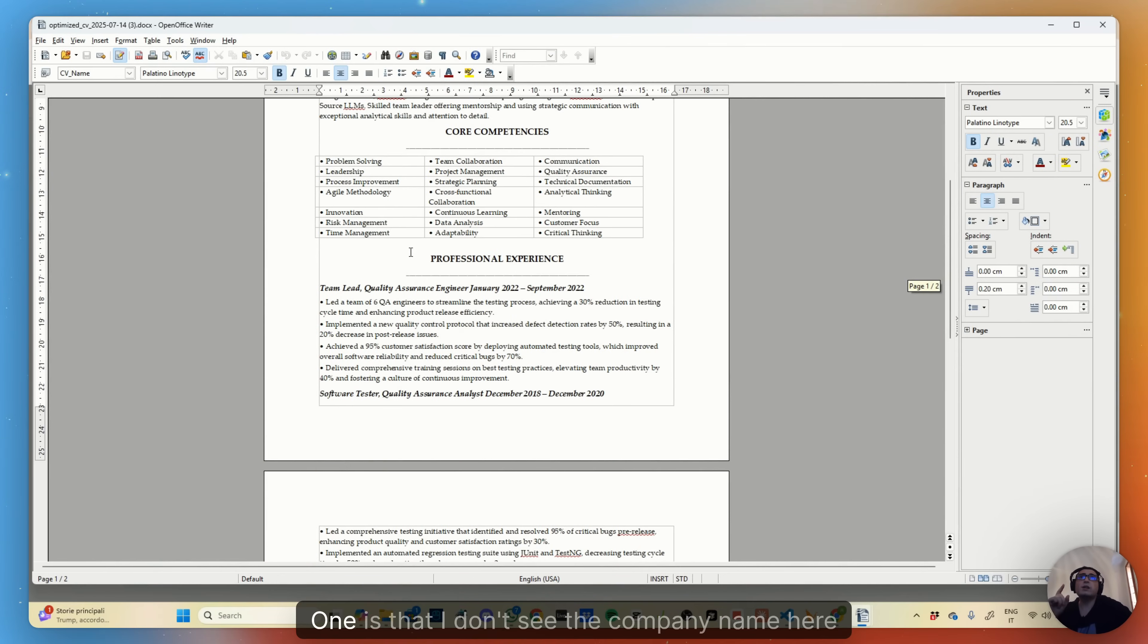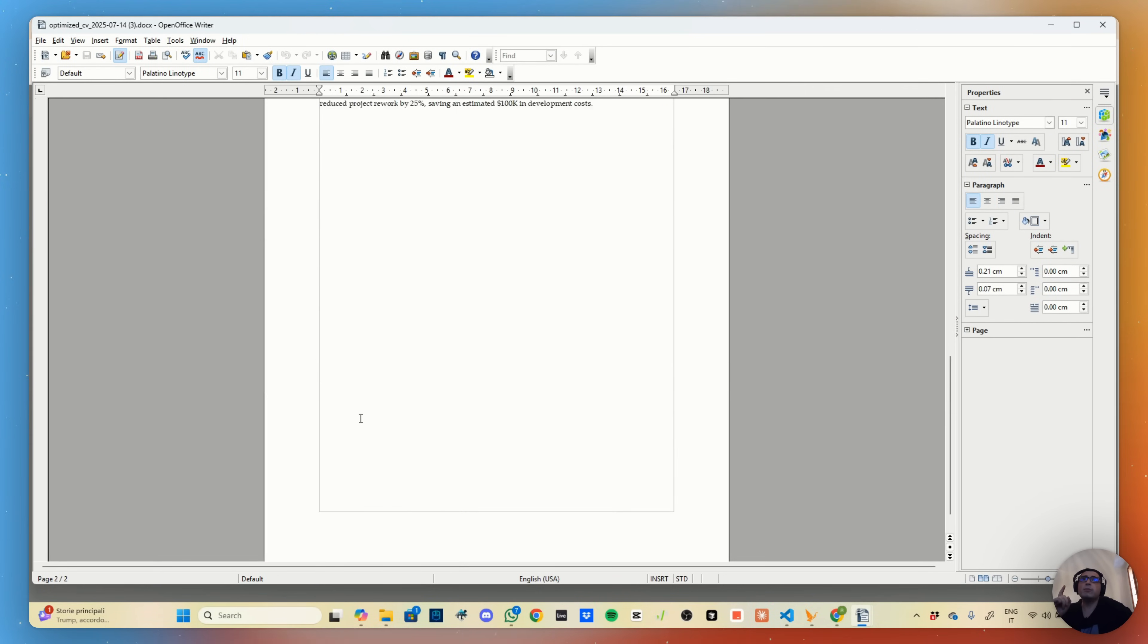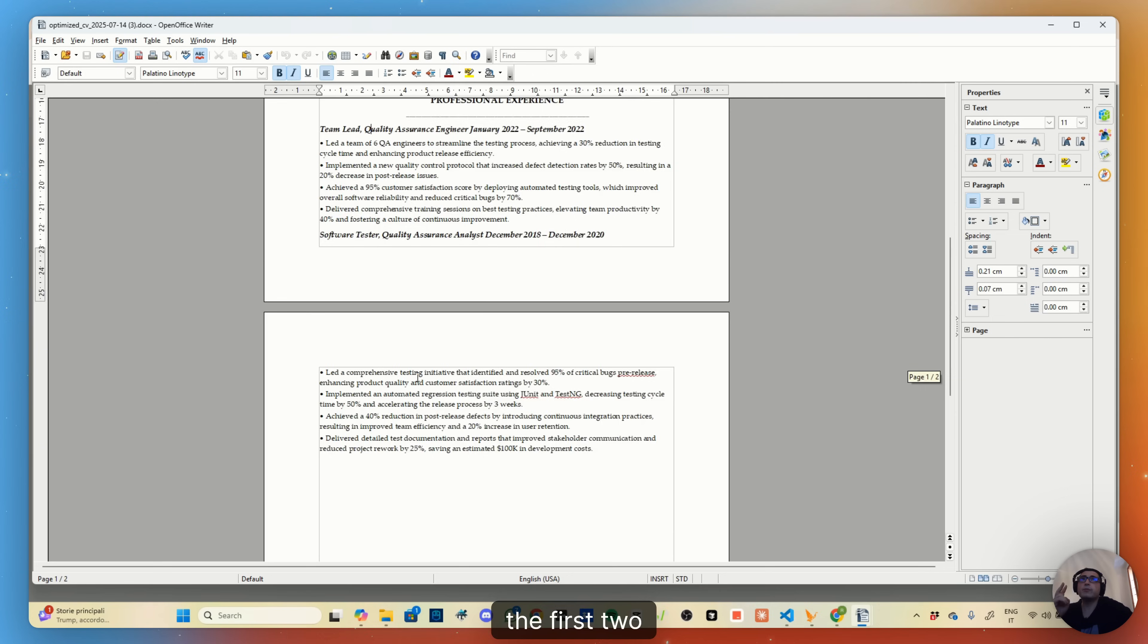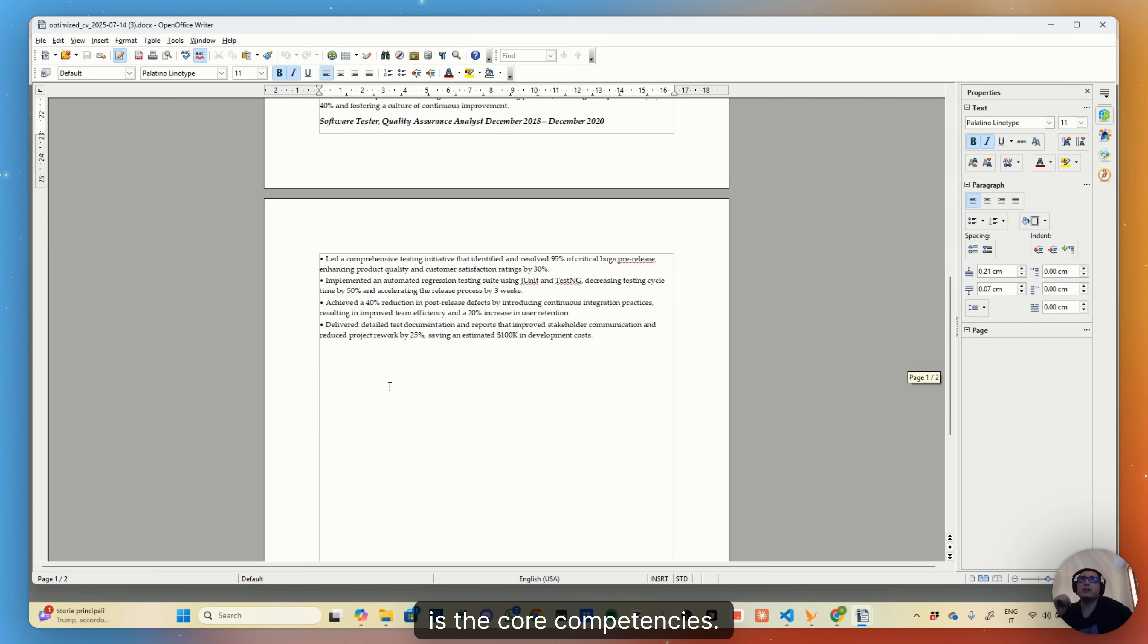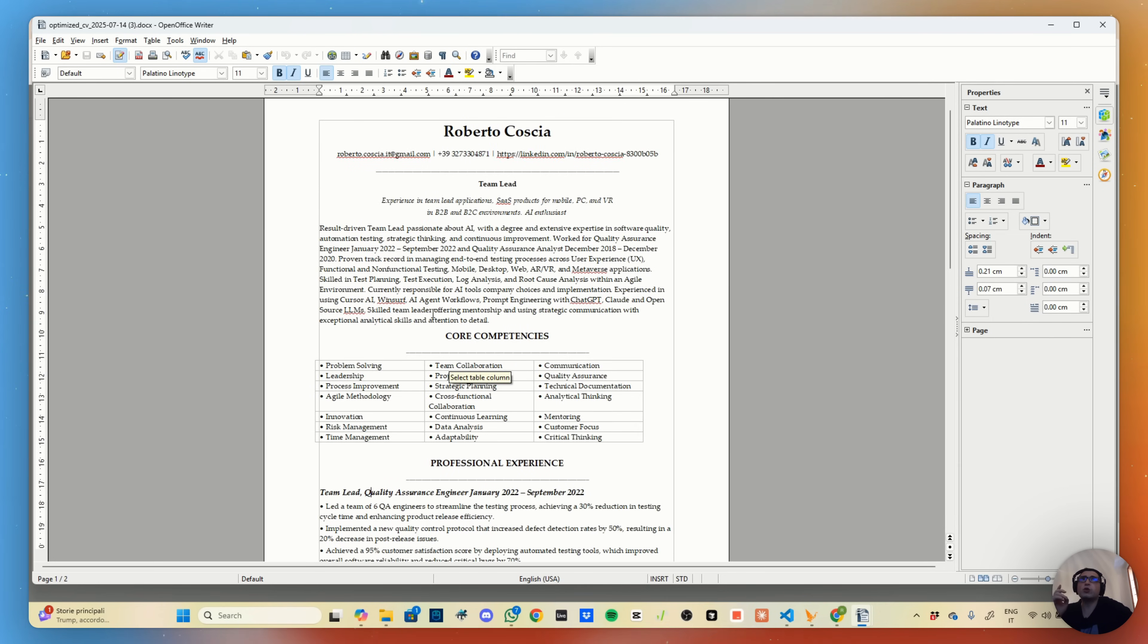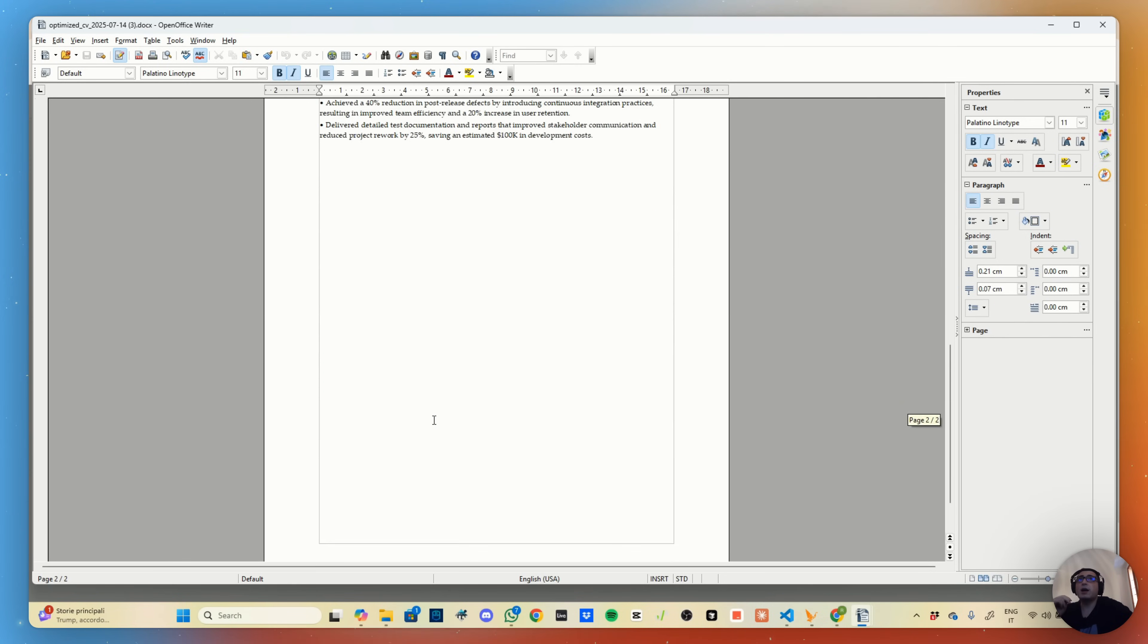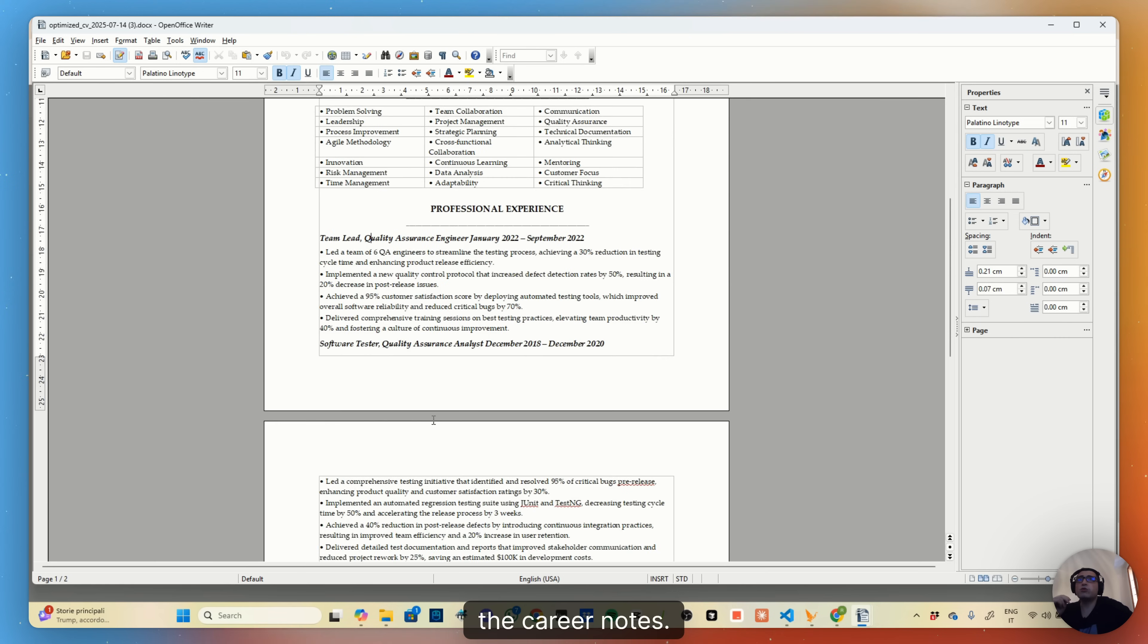One is that I don't see the company name here showing. It's true that I don't see all my experiences but only the first two. And three, I don't see the other sections, which is the core competencies—no the core competencies are here—the education and the career notes. I think there is another one about the QA frameworks.